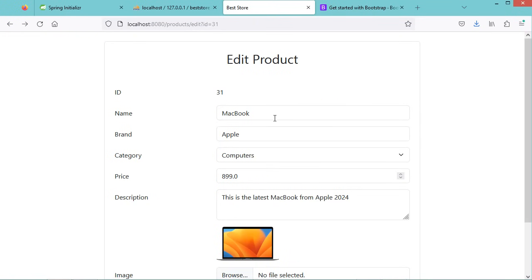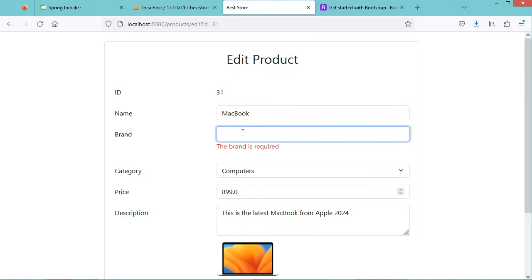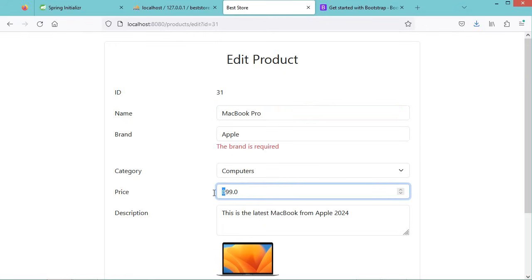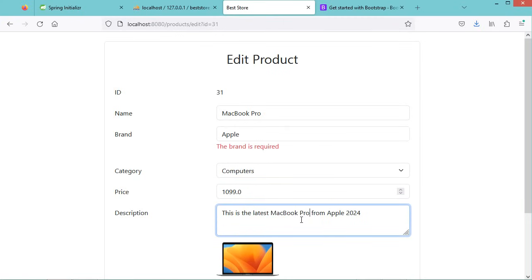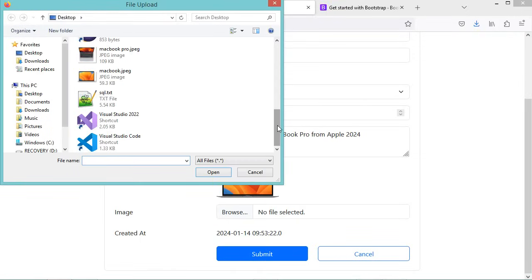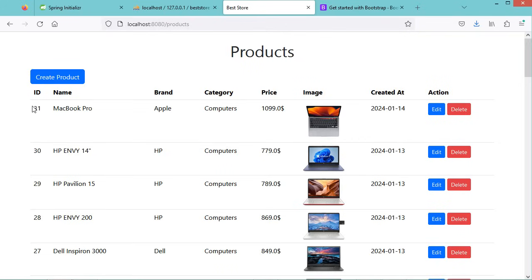Let's go to the previous page, delete the brand, then click Submit. Because the brand is required, we get this validation error. Now let's provide the brand, update the name, the price, and also update the description. Then let's upload a new image and click Submit. Here we can see that we updated the data of this product with ID 31 — we have a new name, a new price, and also this new image.